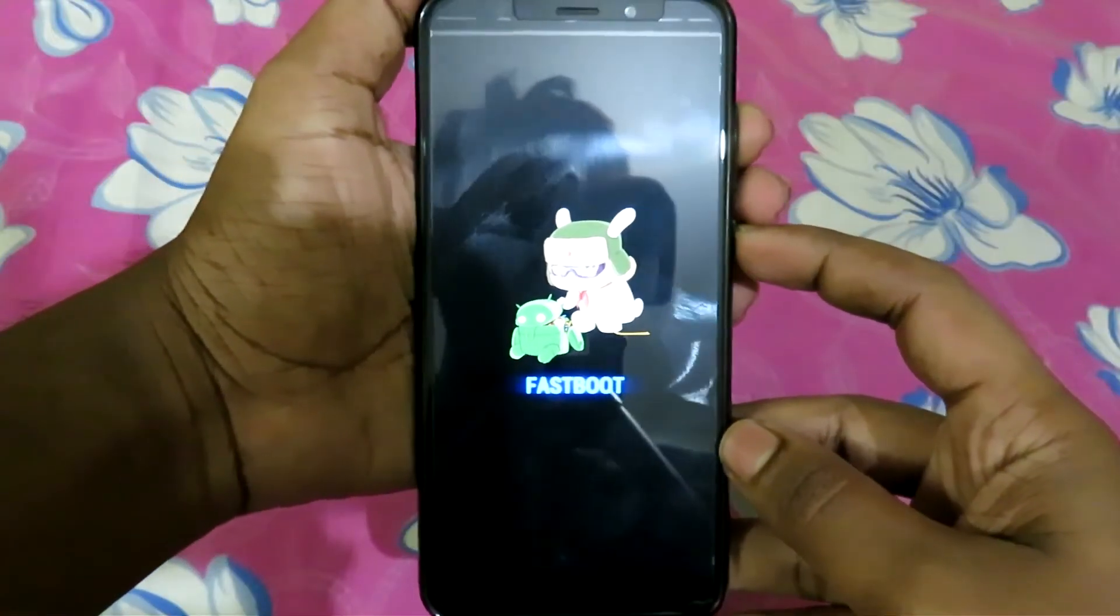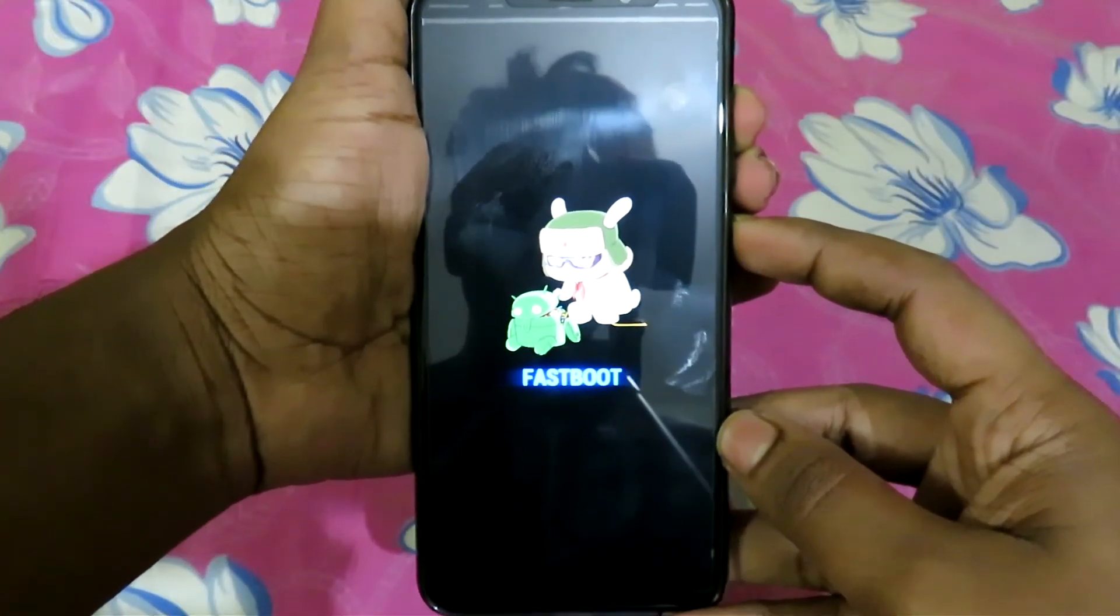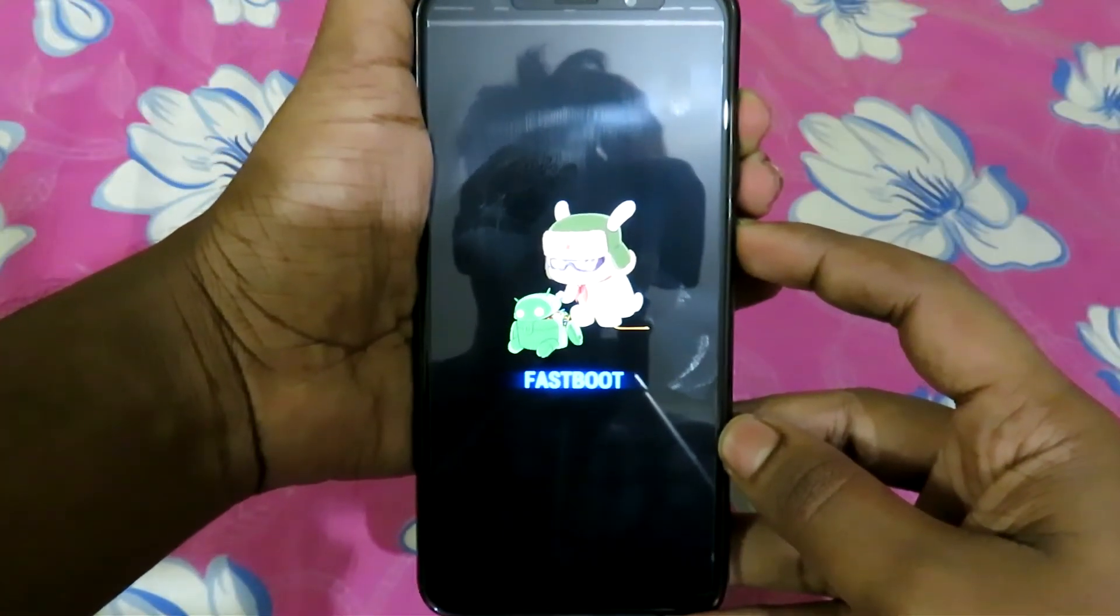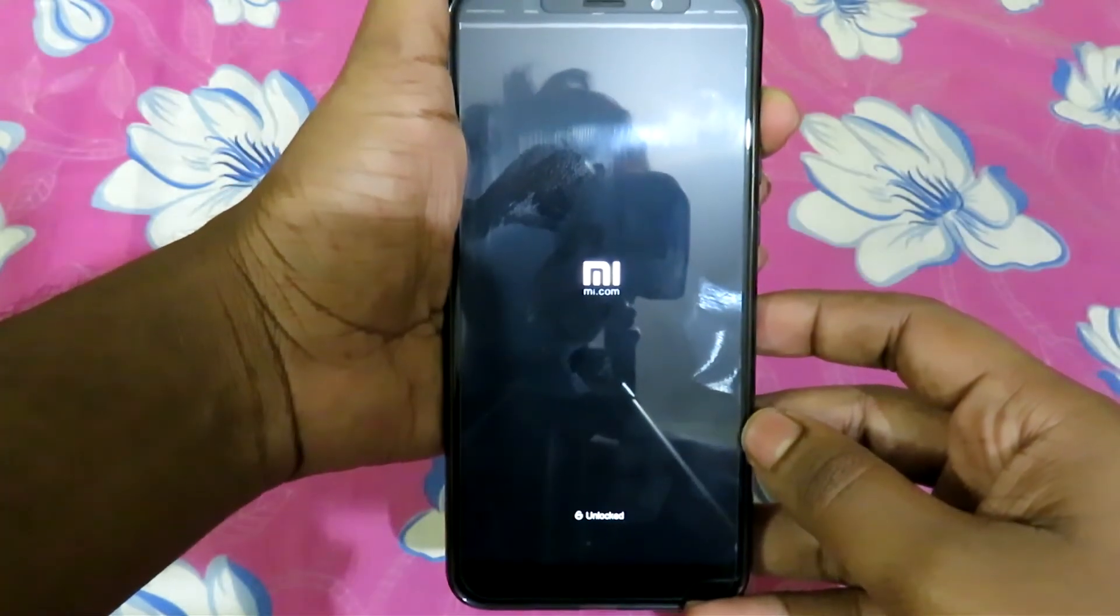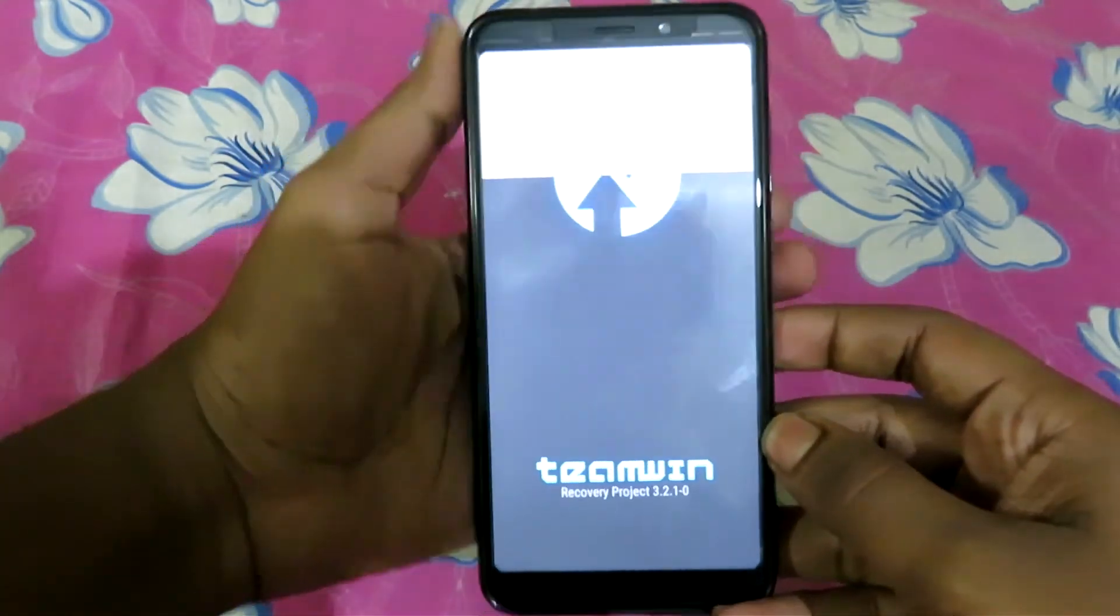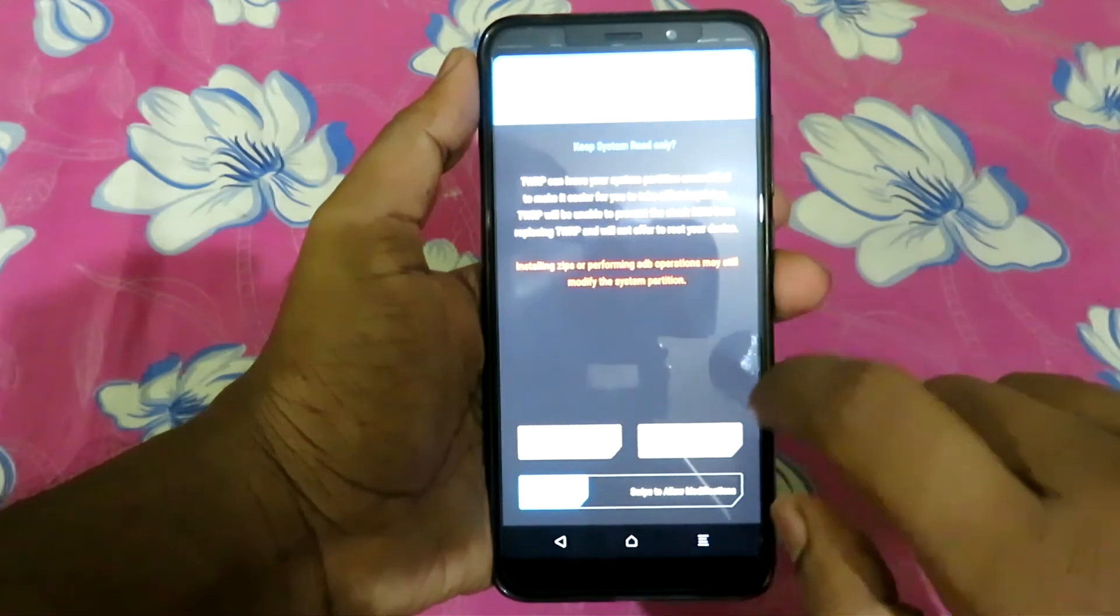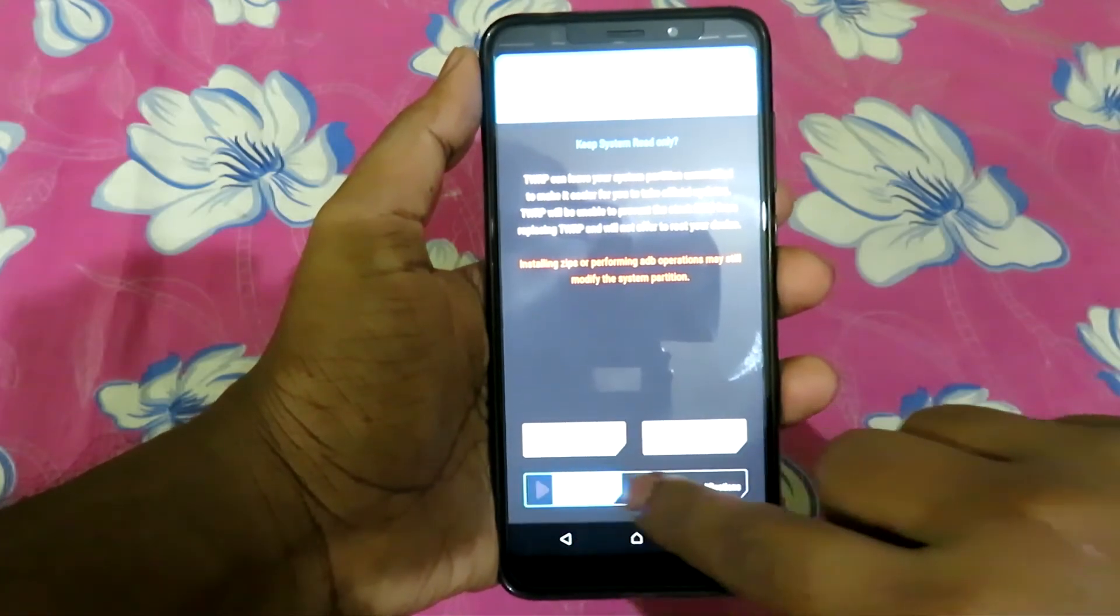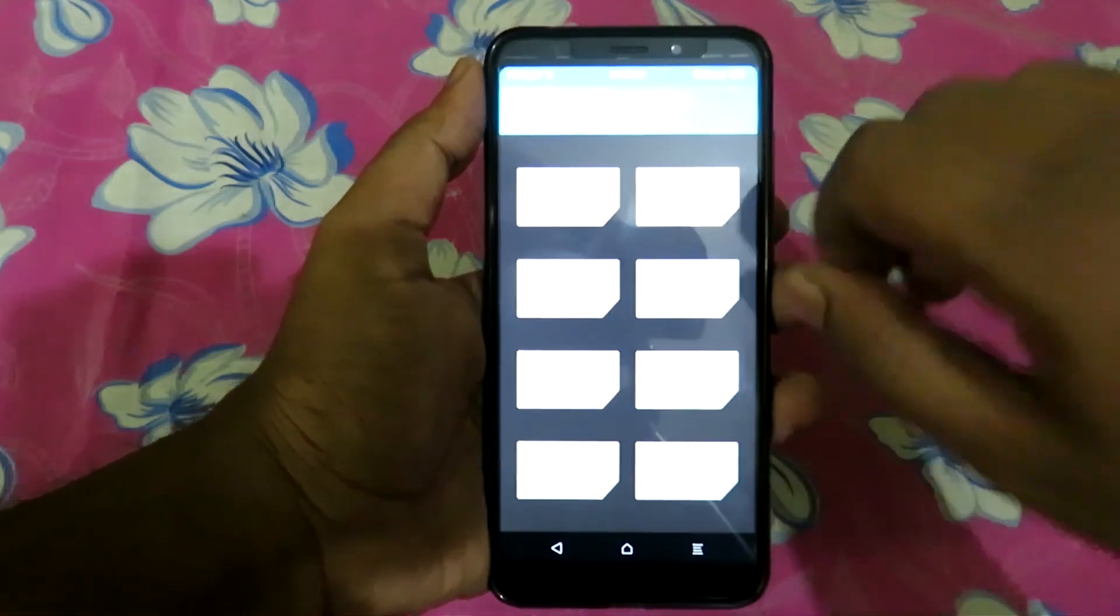After this take your device and press the Volume Up plus Power button till you see TWRP Recovery. Skip everything and go to install and flash the lazy flasher zip and reboot your device.